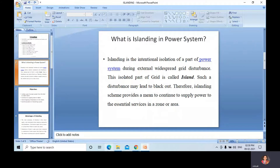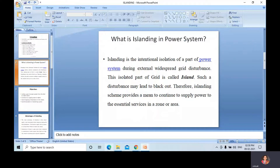What is islanding in a power system? Islanding is the intentional isolation of a part of a power system due to an external widespread grid disturbance. This isolated part of a grid is called an island. Such a disturbance may lead to a blackout if we do not isolate that part. So we go for the islanding scheme to continue supplying power to essential services in a zone or area.